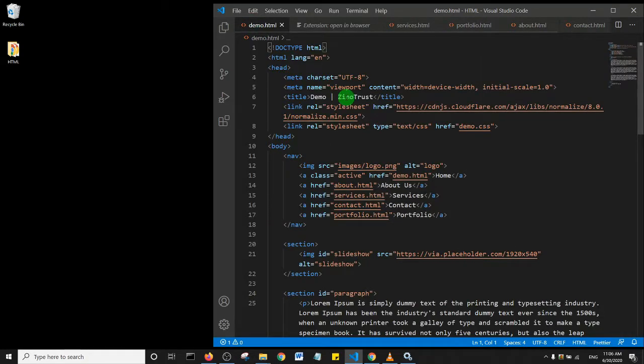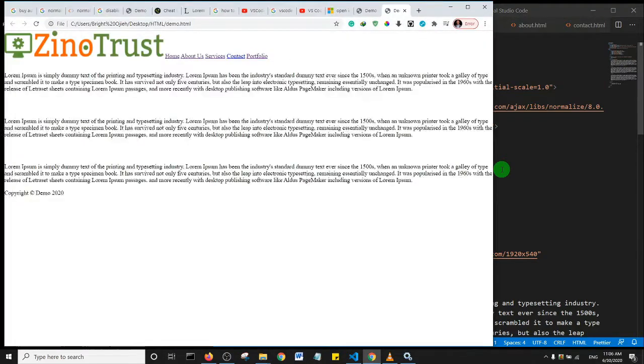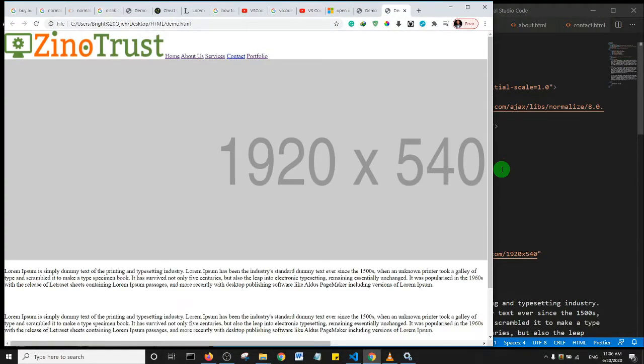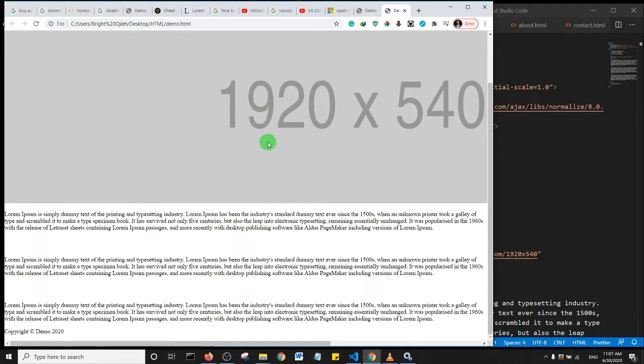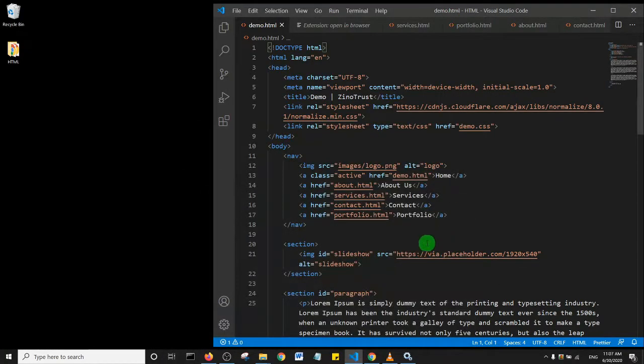I'm going to press the shortcut Alt+B. Alt+B actually stands for browser, and what happens is it opens up whatever you're working on in your default browser. Alt+B is the shortcut to use this plugin.